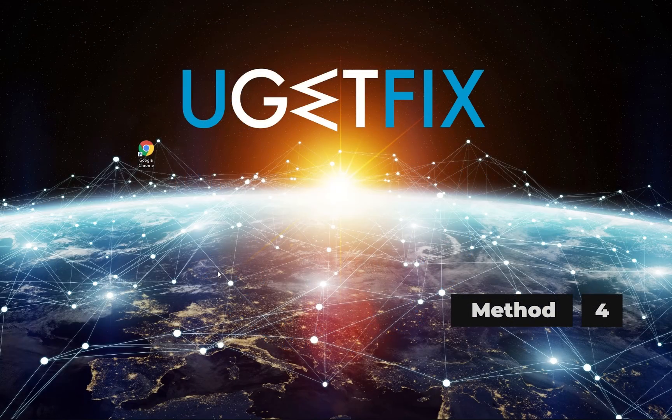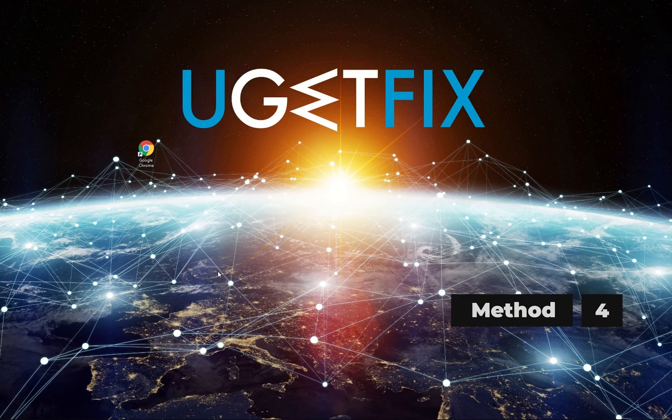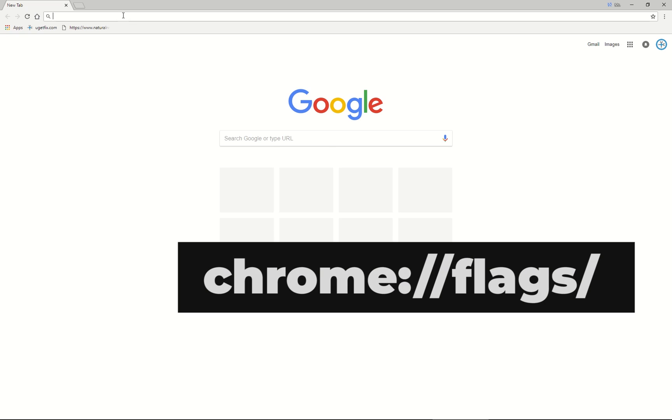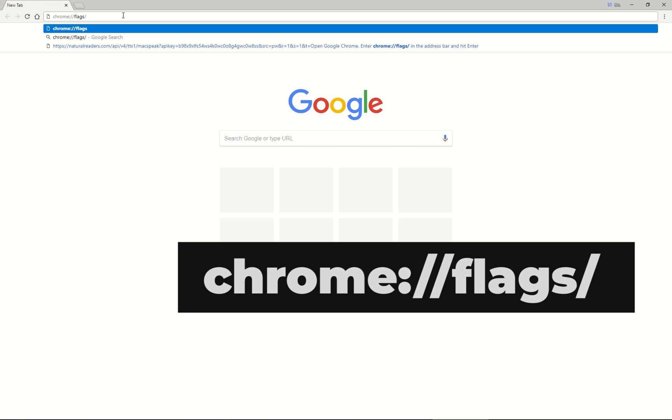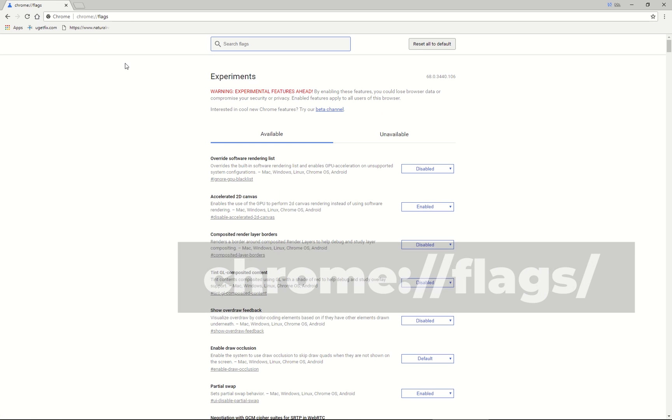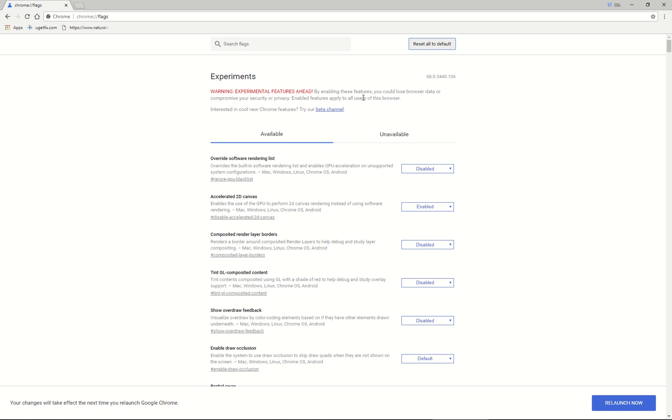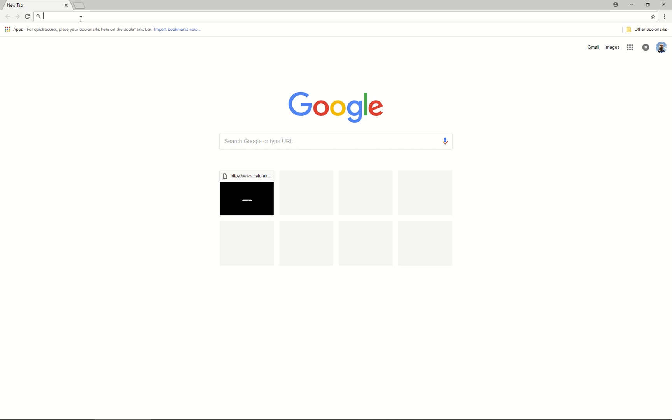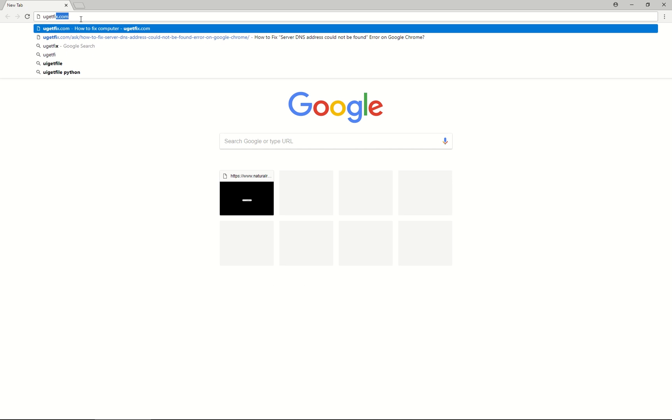Next, let's try resetting Google Chrome. Open Google Chrome. Enter the displayed text in the address bar and hit Enter. Find Reset All to Default button and click it, then relaunch Google Chrome and check if this error still exists.